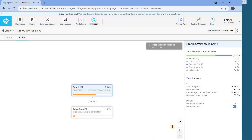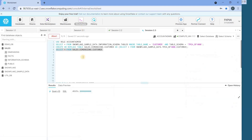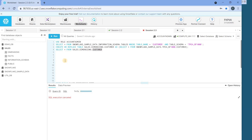Since this query is running, our virtual warehouse is scanning records from the database — that's why the count is moving up. But in total, we can understand these are the total number of partitions occupied by the sales_dimensions.customer table. This is how we can find how many partitions are occupied by a given table.